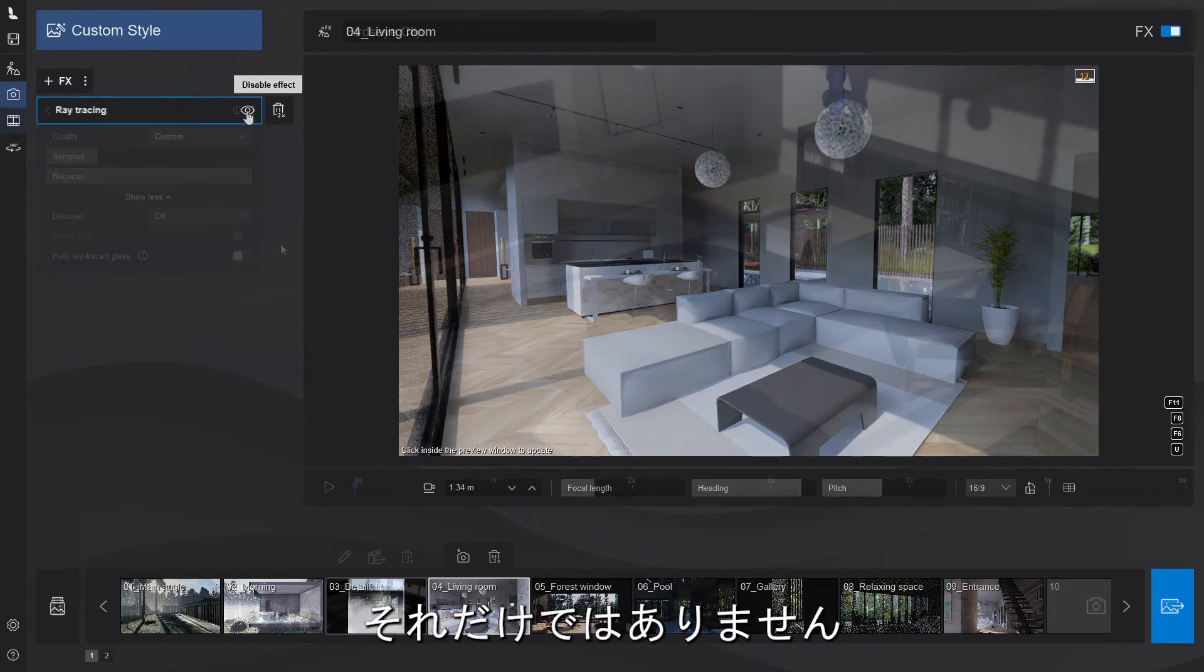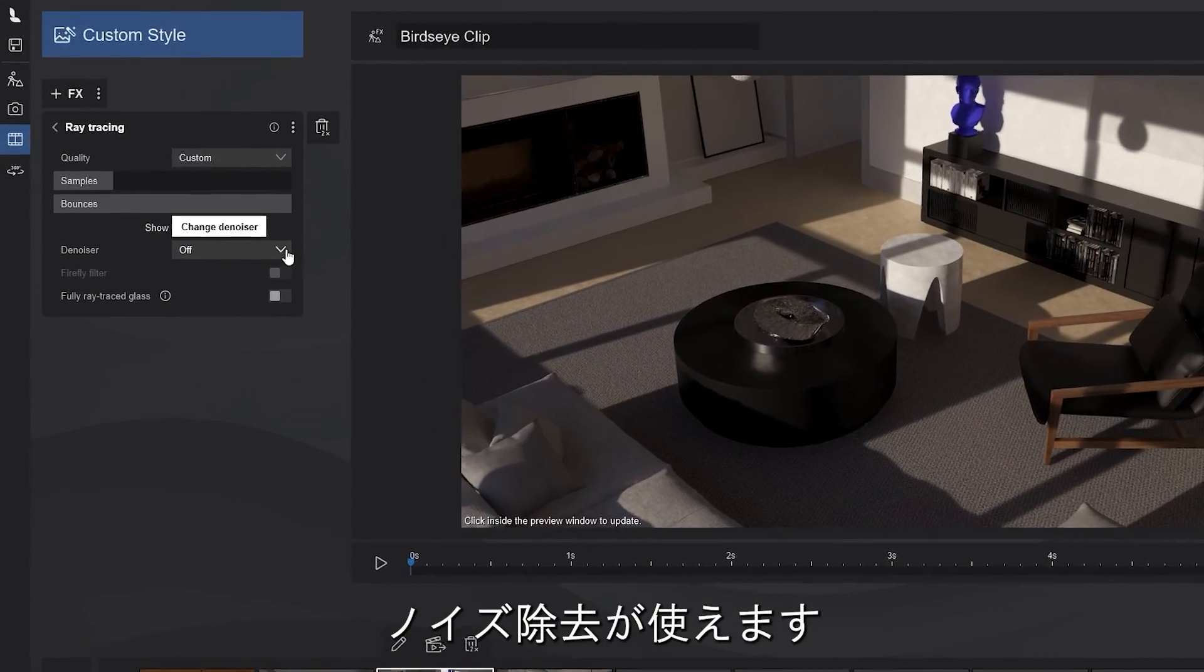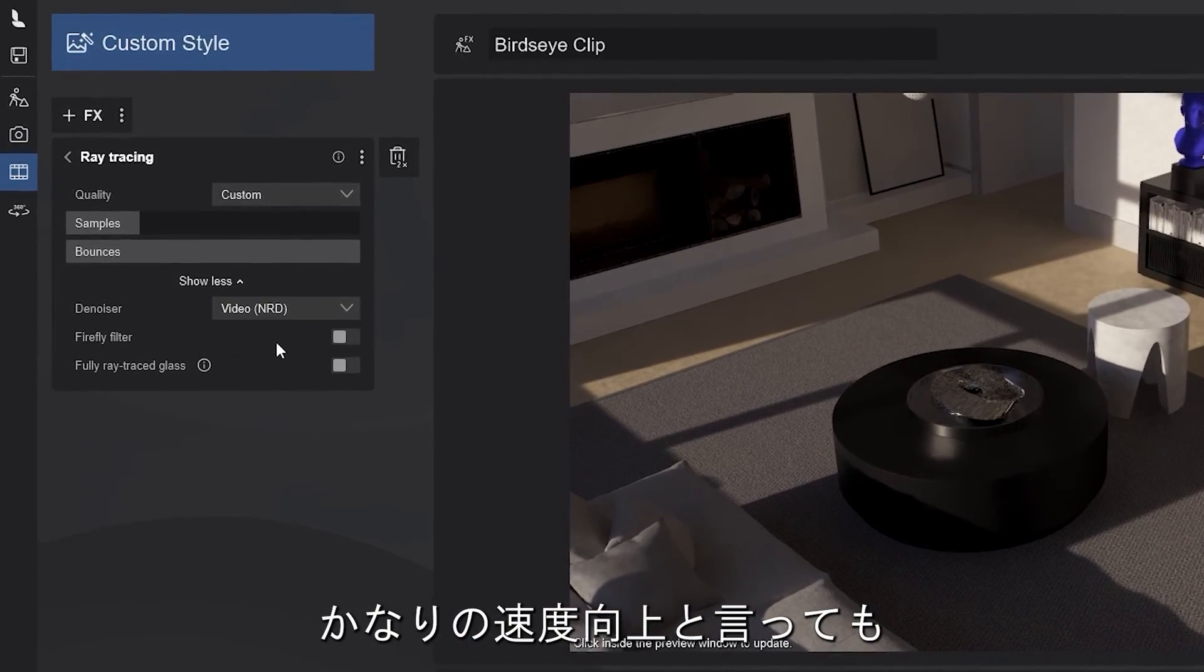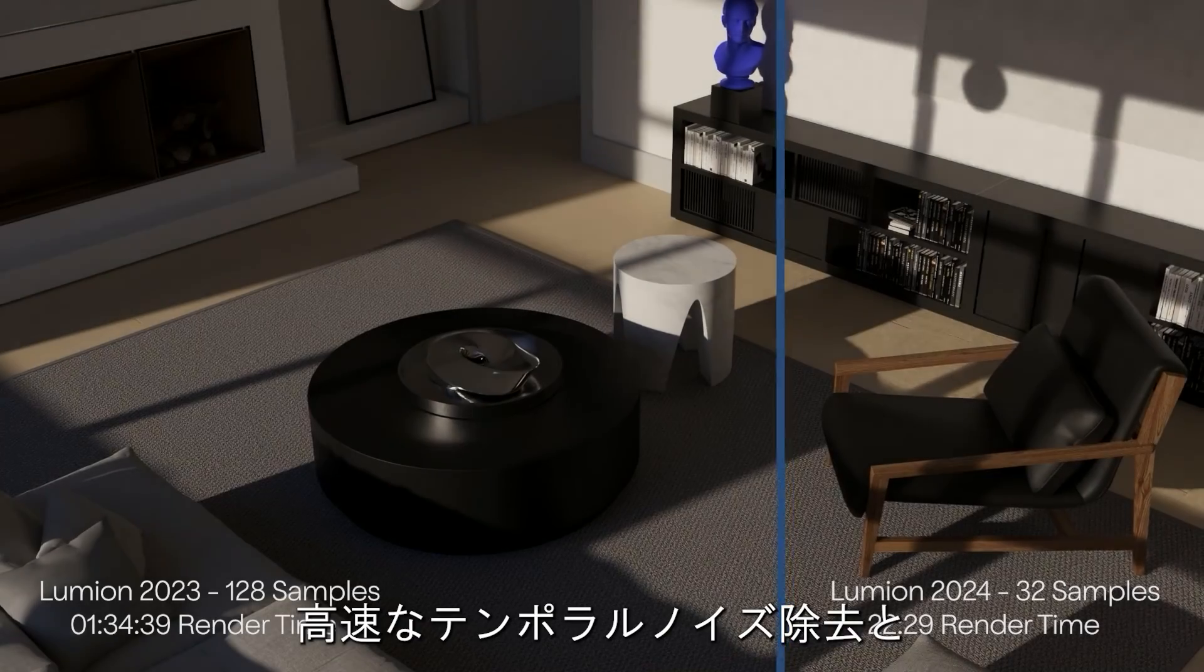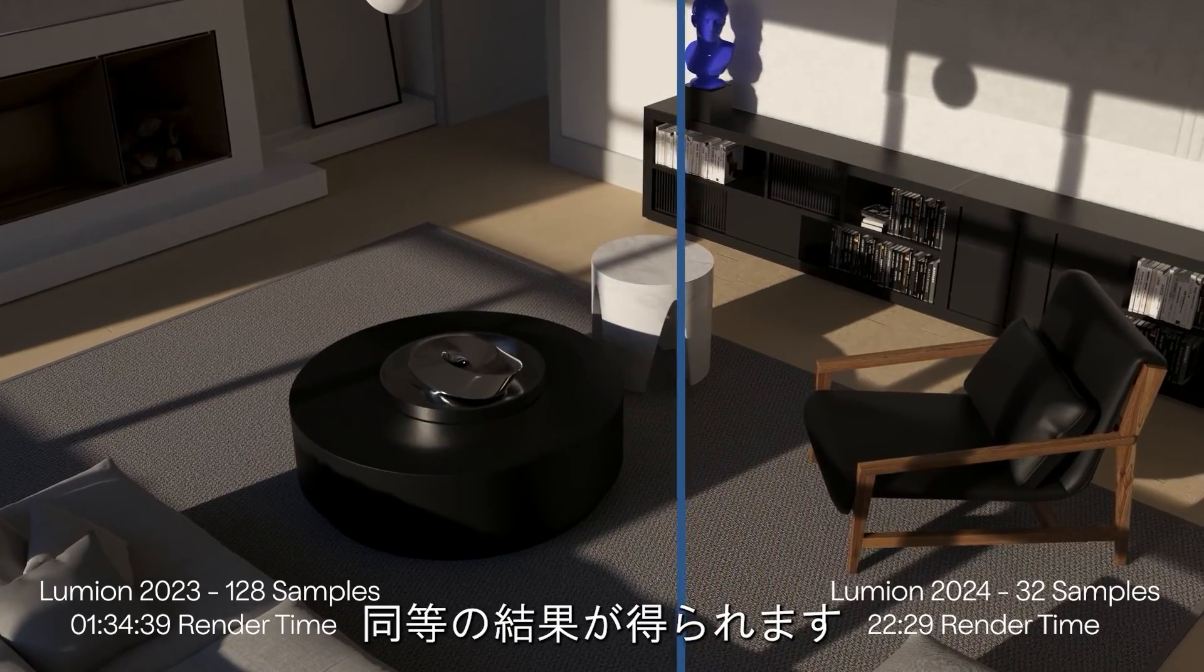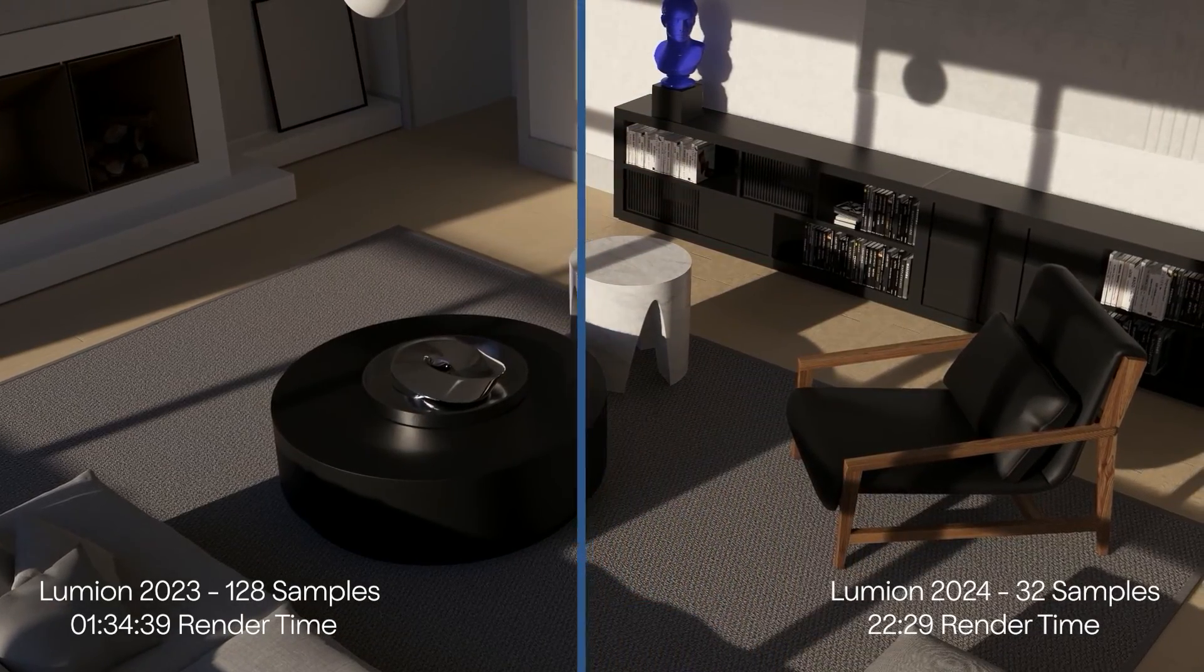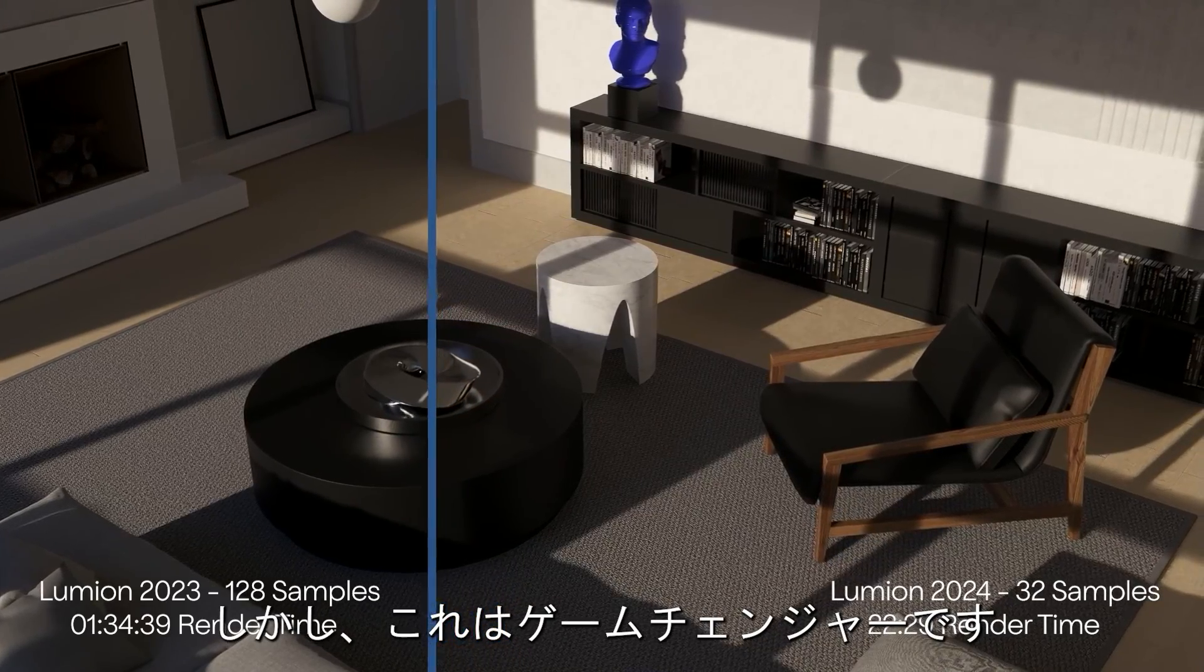But that's not all. You can also enable the denoiser when rendering your movies and to say it's a considerable speed improvement is an understatement. Now, you have comparable results with fewer samples and with the faster temporal denoiser. Of course, the boost will vary, but this is a game changer.